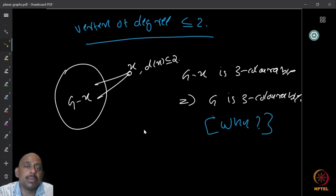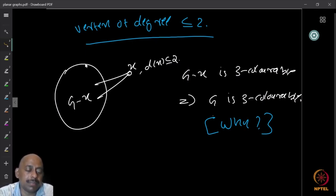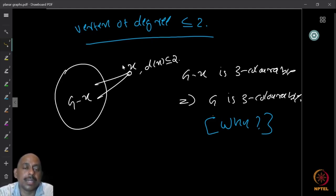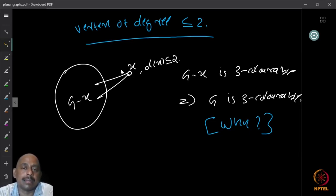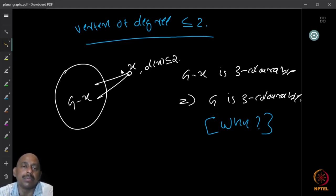For a vertex x of degree less than or equal to two: G minus x can be three-colored. Since x has at most two neighbors, even if they use two different colors, the third color is never used in the neighborhood of x, so we can color x with that third color. Therefore vertices of degree less than or equal to two and cut vertices cannot be part of a minimum counterexample — they are reducible configurations for three-colorability.